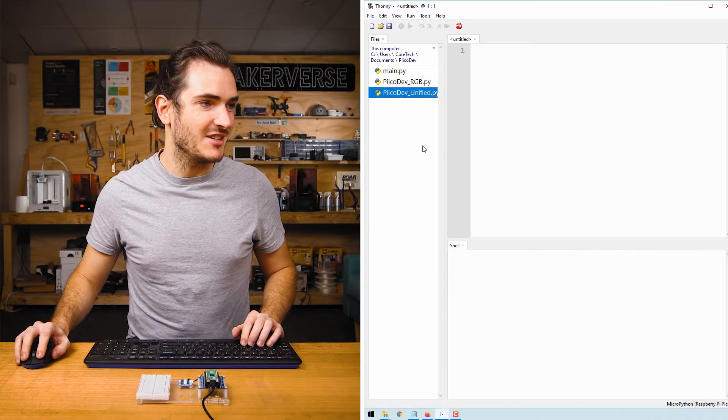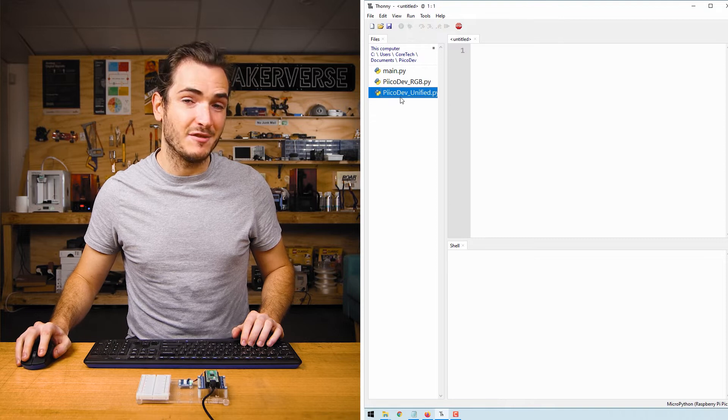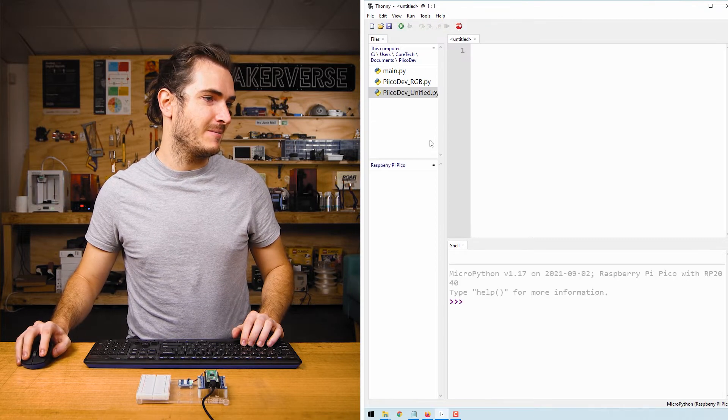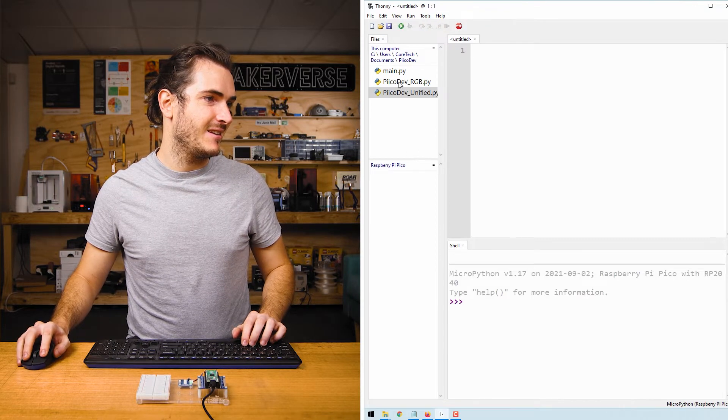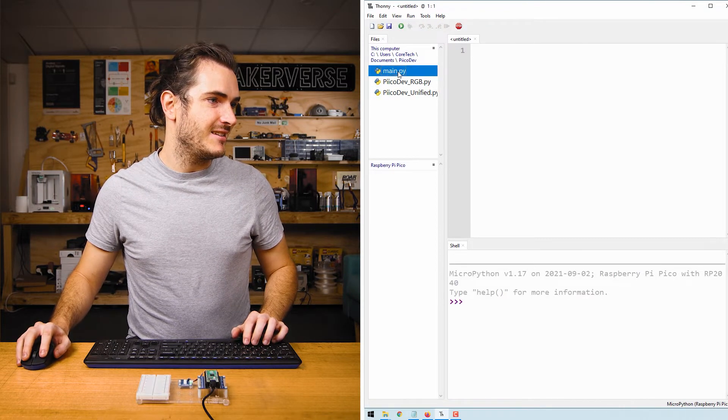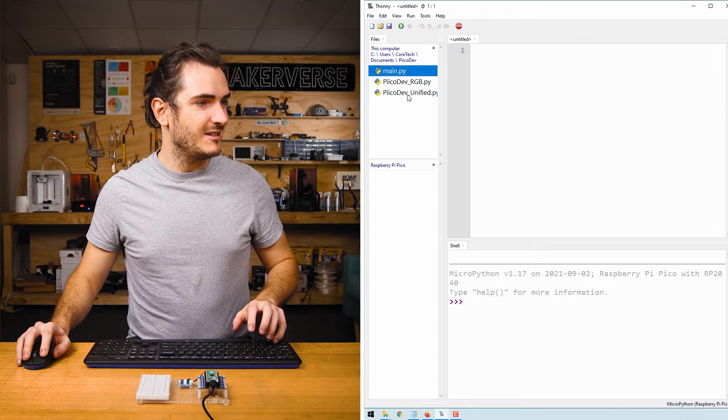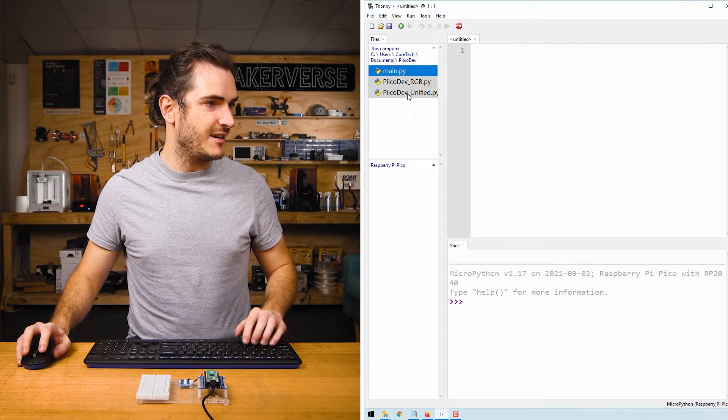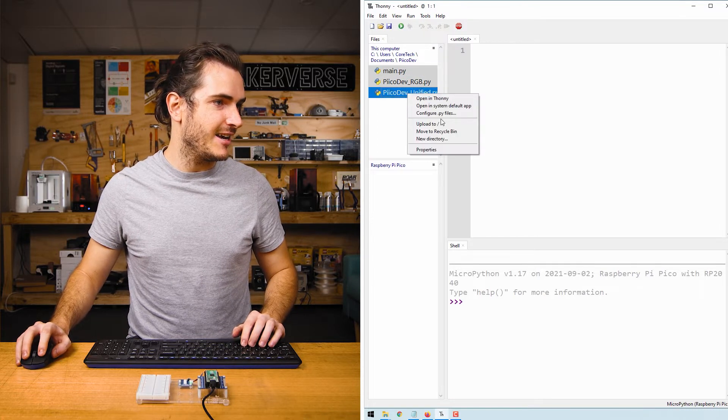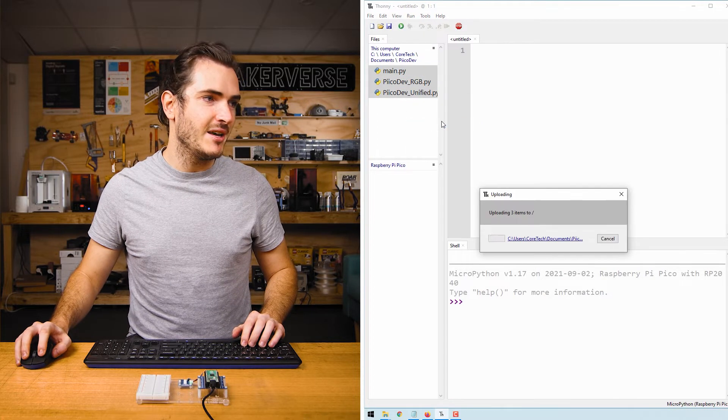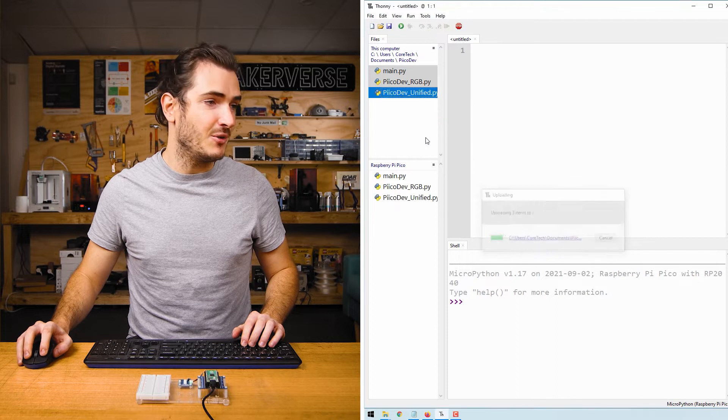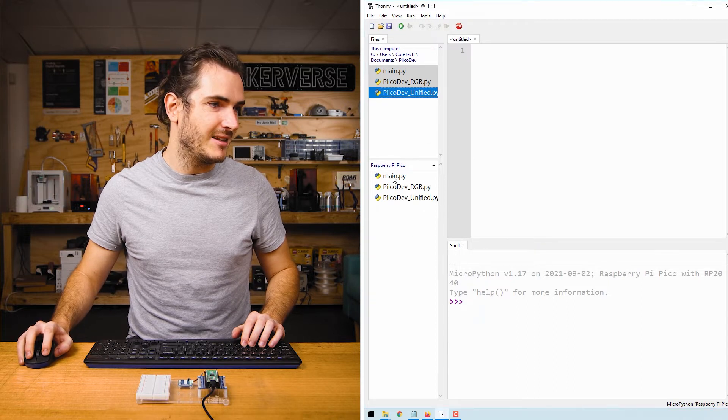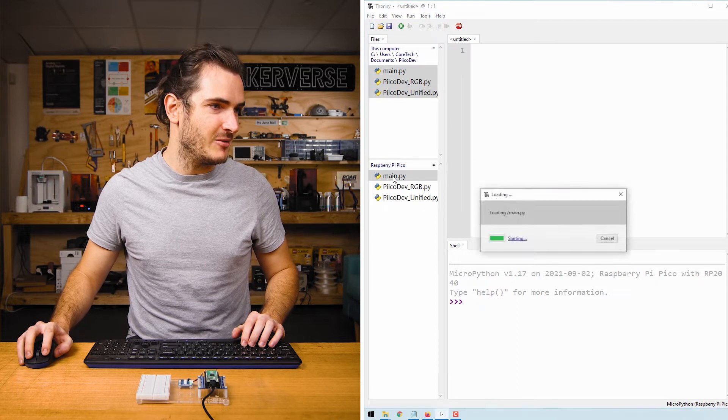In Thonny navigate to where you've saved your files and connect to your Pico. Select the first file, hold shift, select the second file, right-click and upload to and that will upload all the files to our Pico. Let's open up main.py.